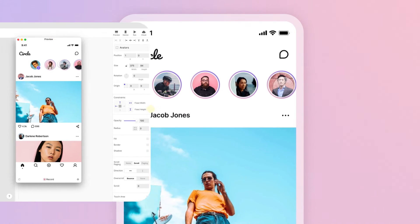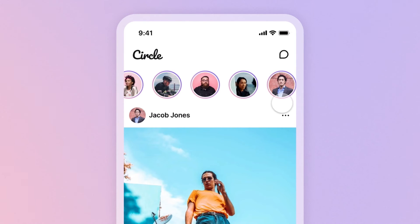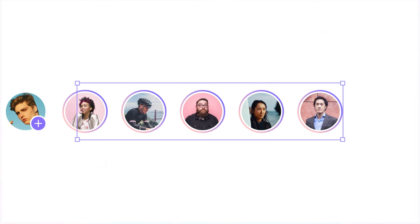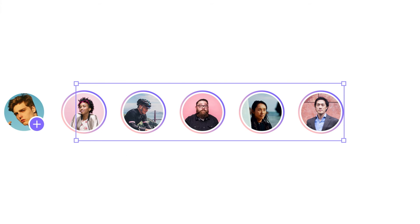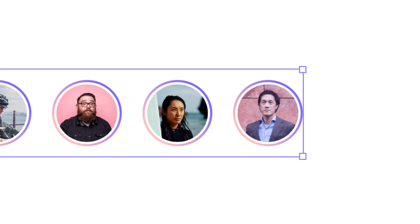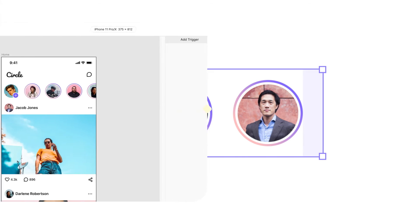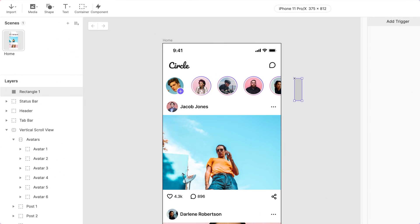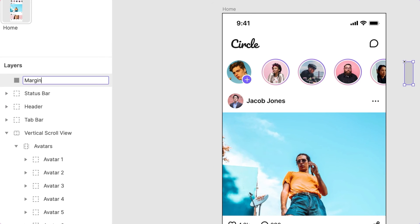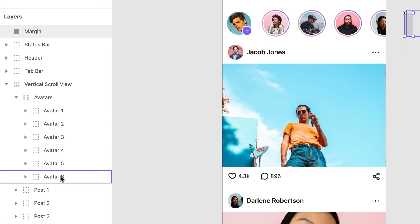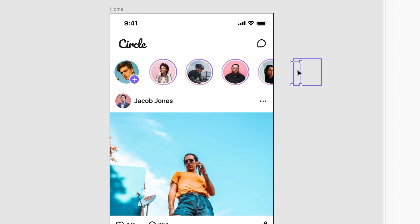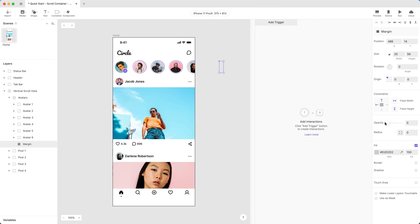Let's go back to our Avatars. Do you notice the margin missing on the right side of the screen? Another Pro Tip! Remember, scrolling stops after the last object in the container. Let's add some breathing space by adding an invisible object at the end. Simply draw a rectangle and rename it 'margin'. Set the width you like, then drag it all the way into the Avatars container, placing it right next to the last avatar. We don't need this visible, so set its opacity to 0.